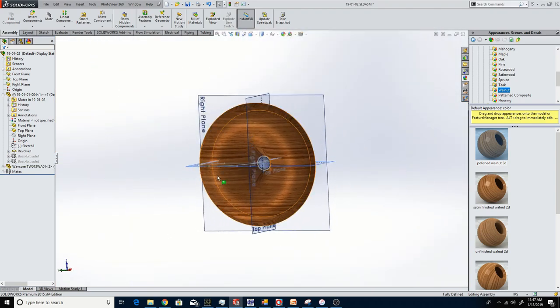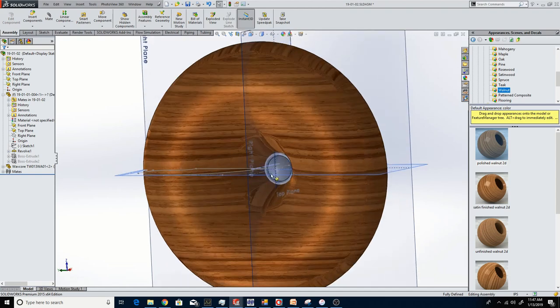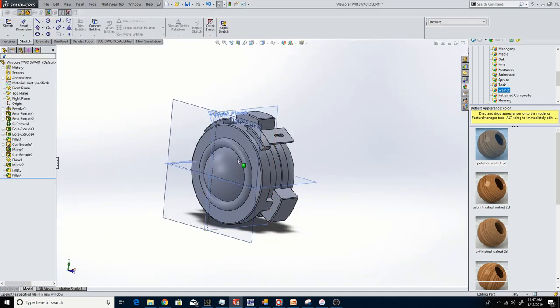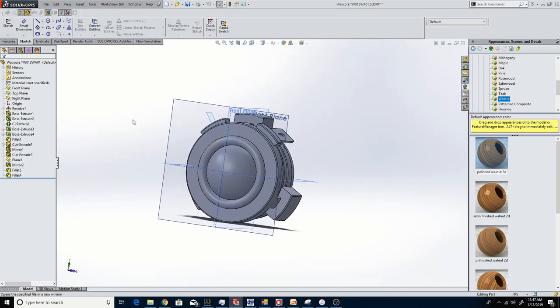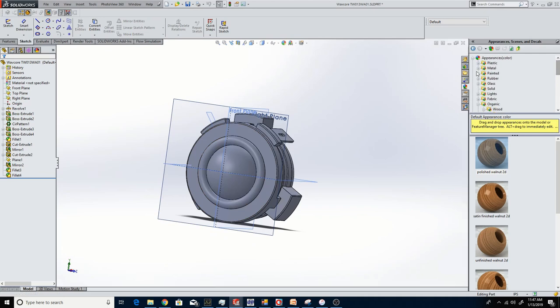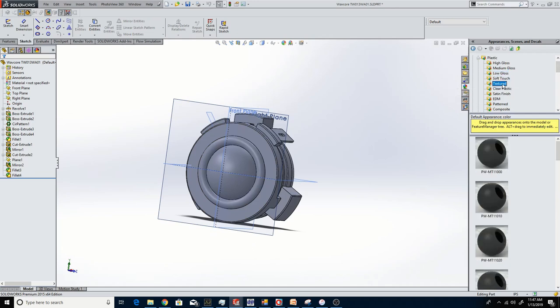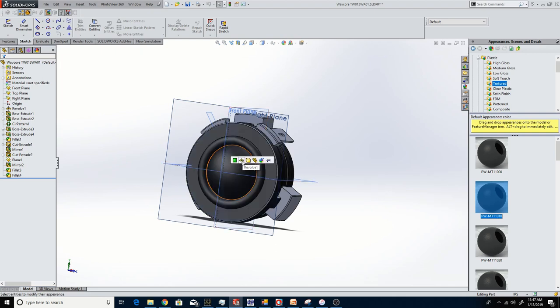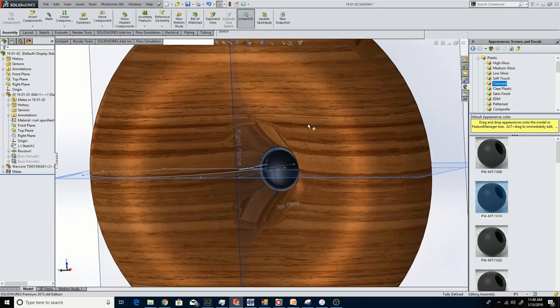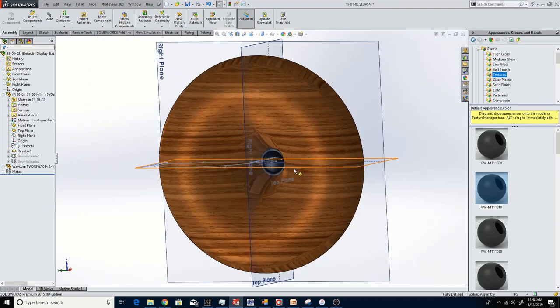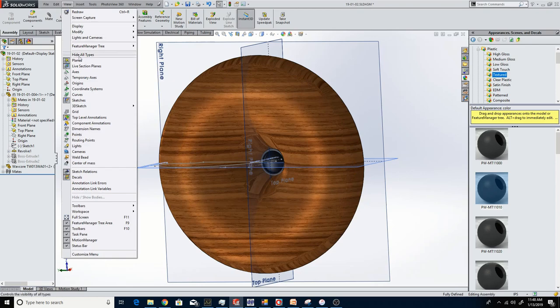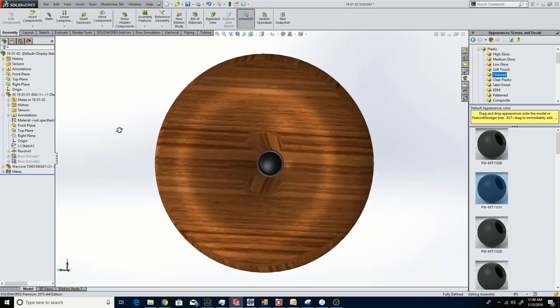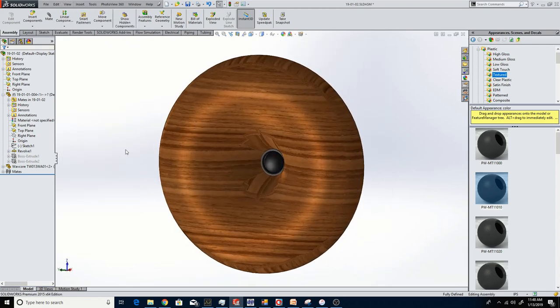What I want to do is apply some colors to this tweeter. I'm just going to go low gloss, maybe even soft touch or textured. So I apply these textures and colors to the driver itself. That way when we do a rendered image of the assembly, we can get a really good idea of what it's going to look like.